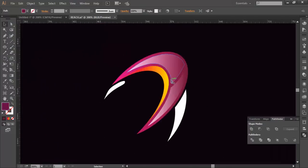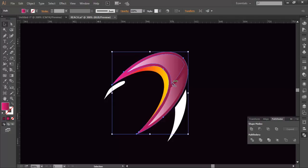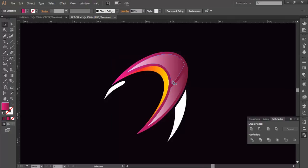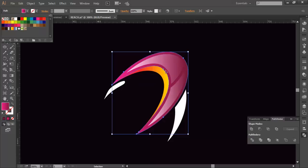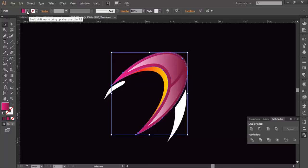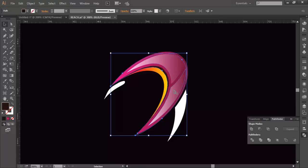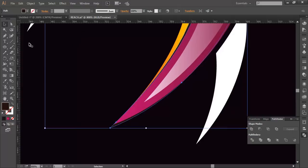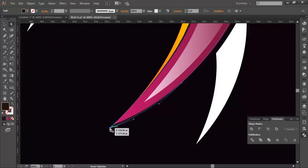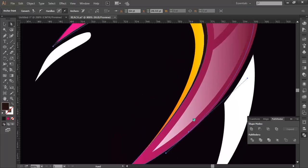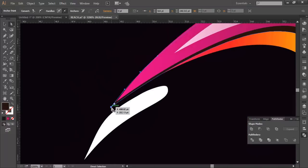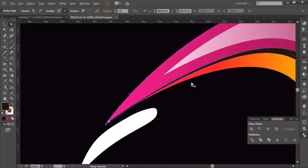We still need to create one remaining portion. Duplicate with Ctrl+C, Ctrl+F, lock the upper one with Ctrl+2, then select the lower one and push it up a little bit. Give it a darker color so we can see the difference — a little bit more darker. Push it out, and with the Direct Selection tool, move the anchor points to the proper places so that only this portion is visible.